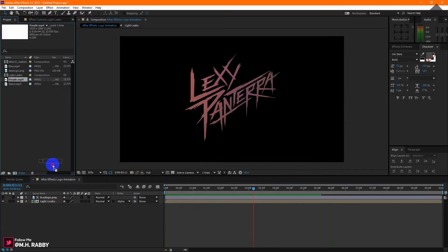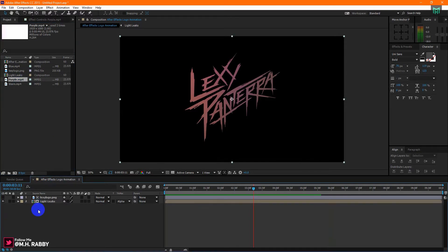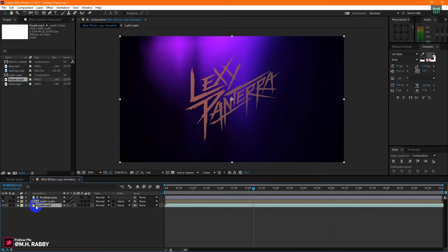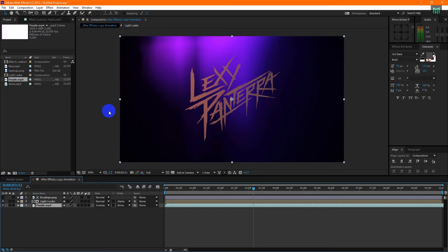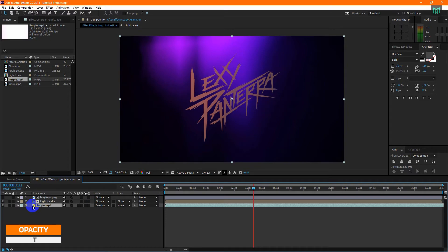Now drag another light leak to the timeline and change its blend mode into overlay. Press T to open opacity then decrease the opacity to make the background more cinematic.